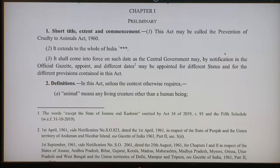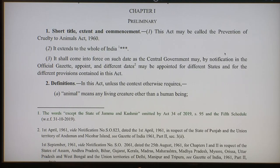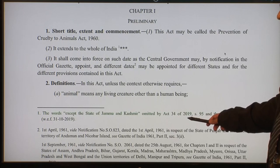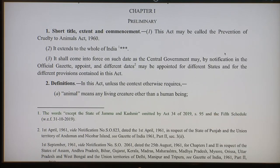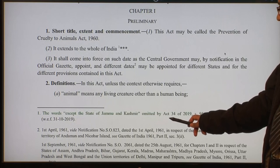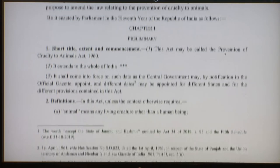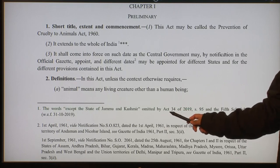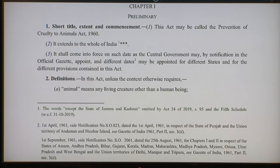Chapter 1 is preliminary. Section 1 is short title, extent and commencement. This act may be called the Prevention of Cruelty to Animals Act 1960. It extends to the whole of India. Earlier it said 'except the state of Jammu and Kashmir,' but those words have been omitted by Act 34 of 2019 — the Jammu and Kashmir Reorganization Act — under section 95 and the fifth schedule, similar to what was done with the IPC.